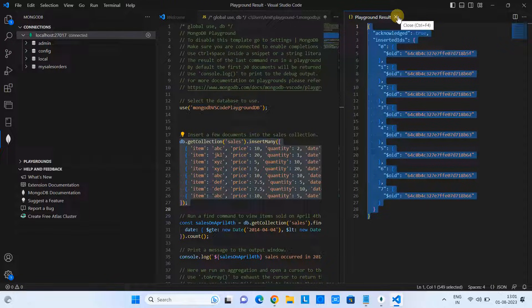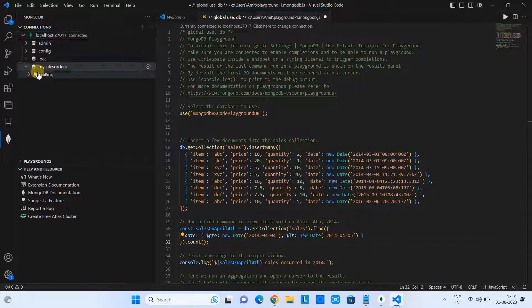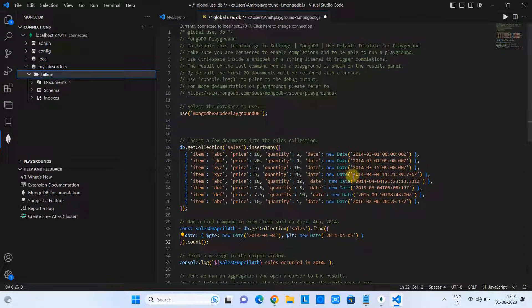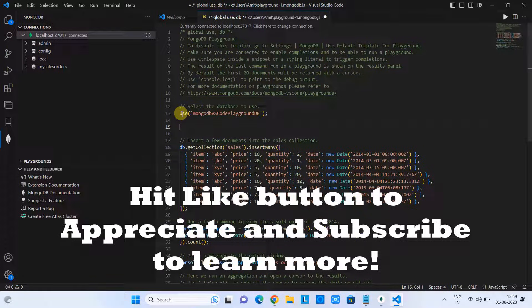This is all about the MongoDB connection in Visual Studio Code. You can attach the MongoDB shell as well, and you have a facility of the playground to run your MongoDB commands and save those commands inside the Visual Studio Code editor. I hope you found this tutorial relevant and useful. Please hit the like button and subscribe to learn more. Thanks for watching. Cool IT Help.